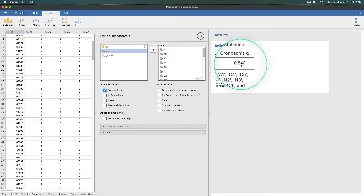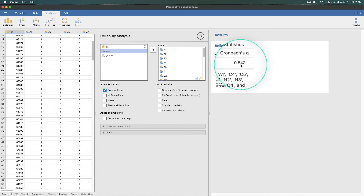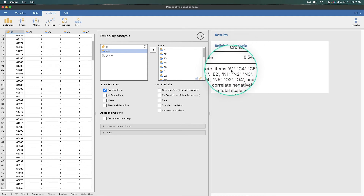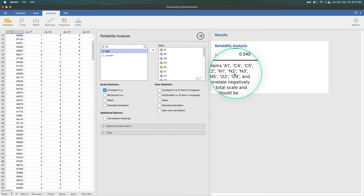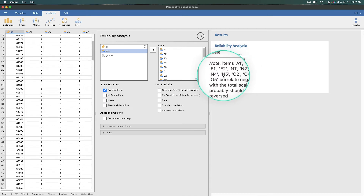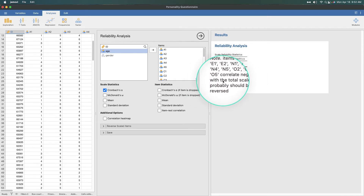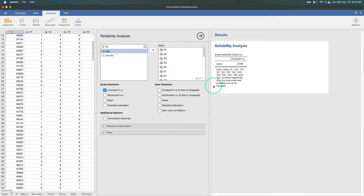This is telling us that our scale is not very good — about half the time people are making the same judgment on items. The note tells us that items A1, C4, C5, E1, E2, N1, N2, N3, N4, N5 — the entire neuroticism subscale — O2, O4, and O5 correlate negatively with the total scale and probably should be reversed. We'll come back to that, but that's a very interesting set of information.